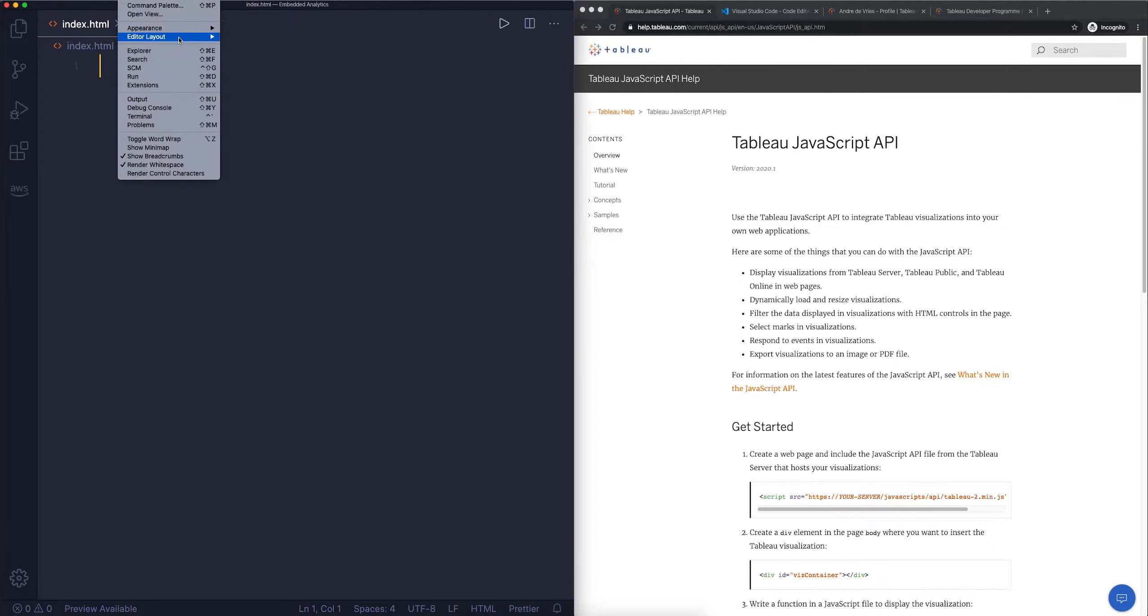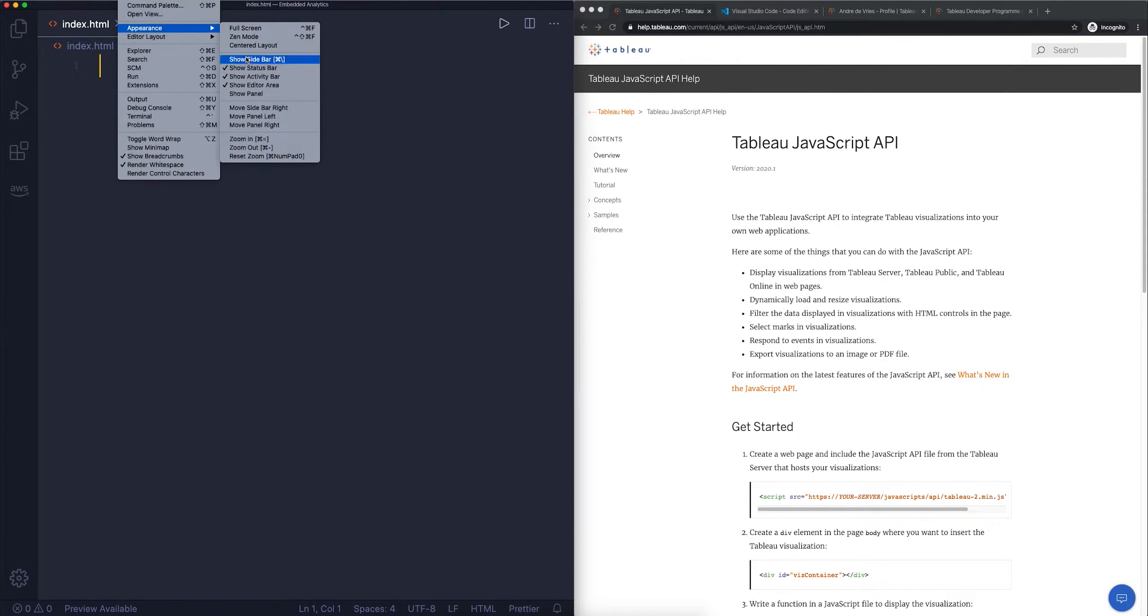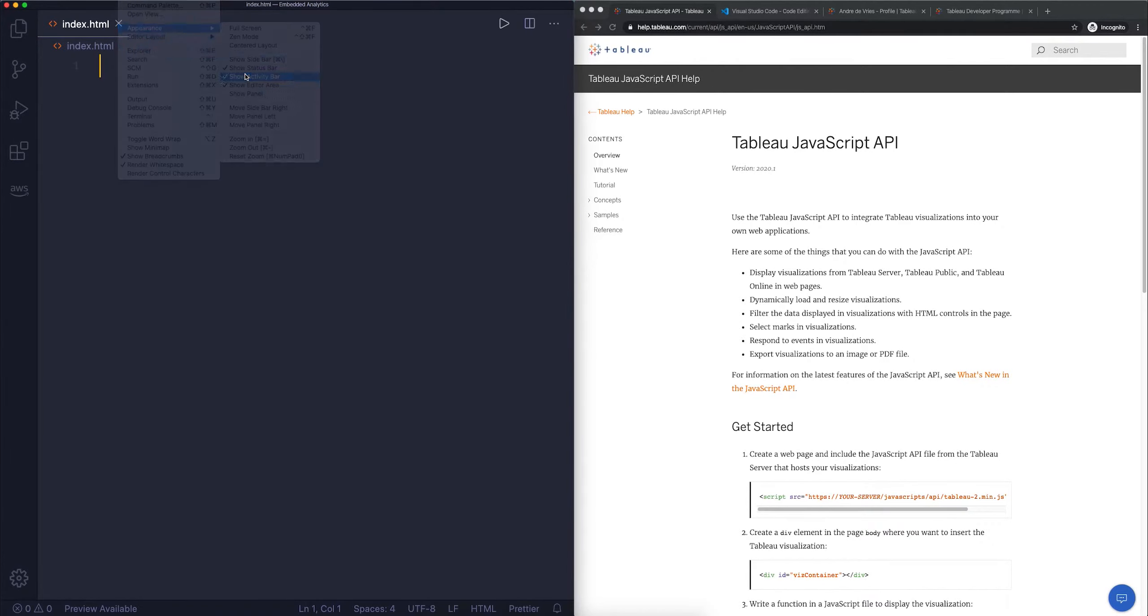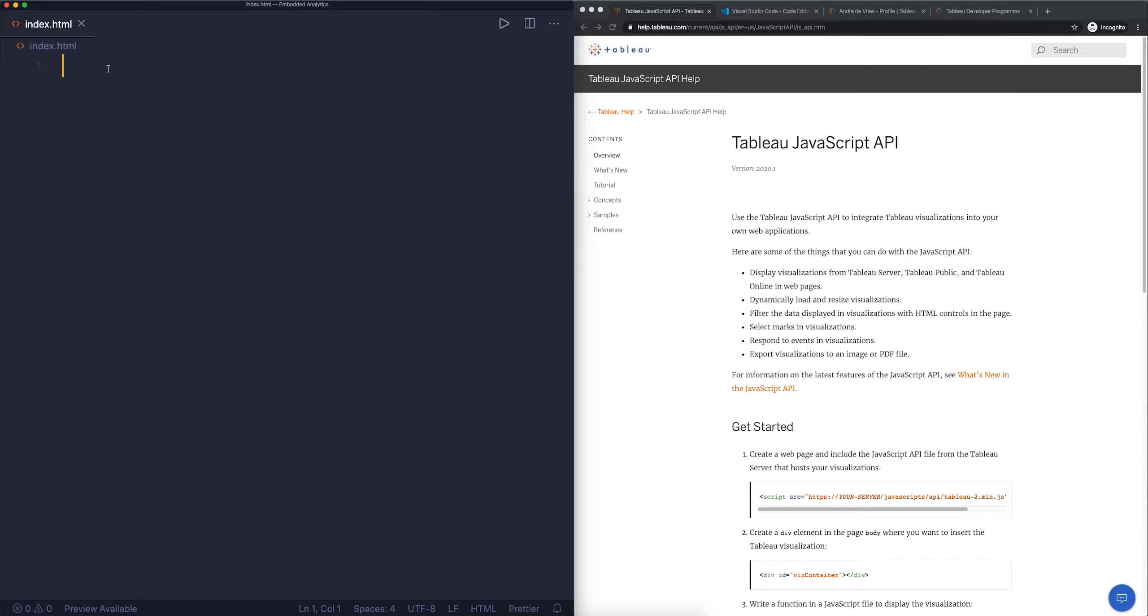I'm just going to hide this on the left-hand side and remove the activity bar because we don't really need it. So here we have the HTML file. There's nothing in here, so we need to create some HTML in which we can put our dashboard.